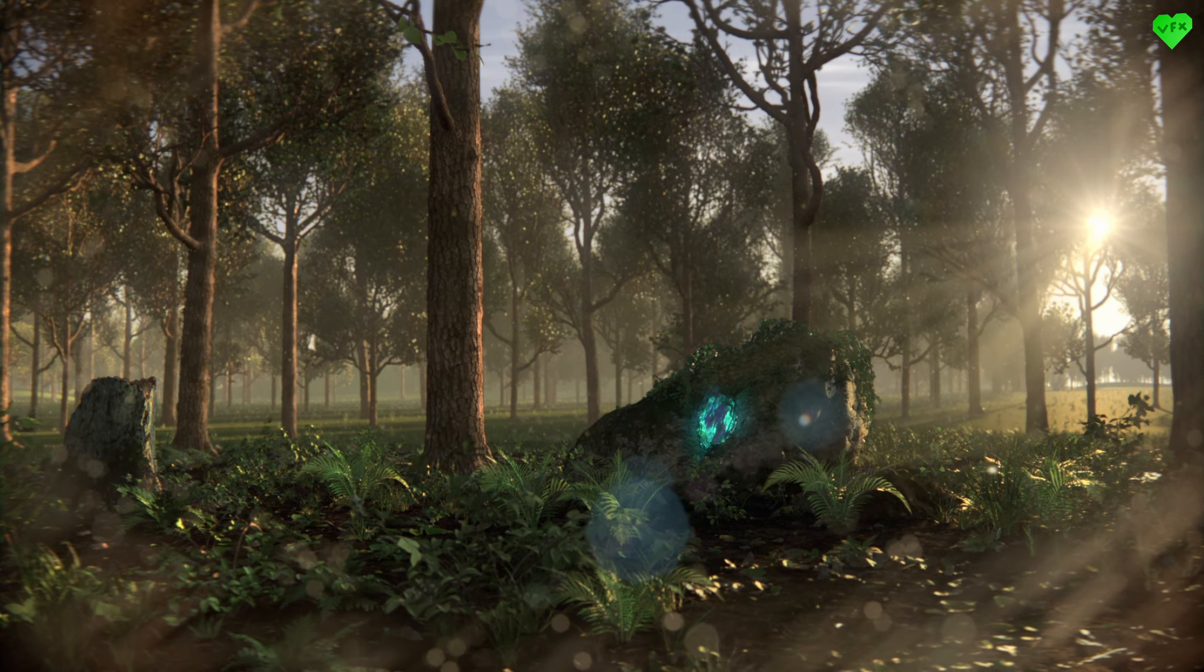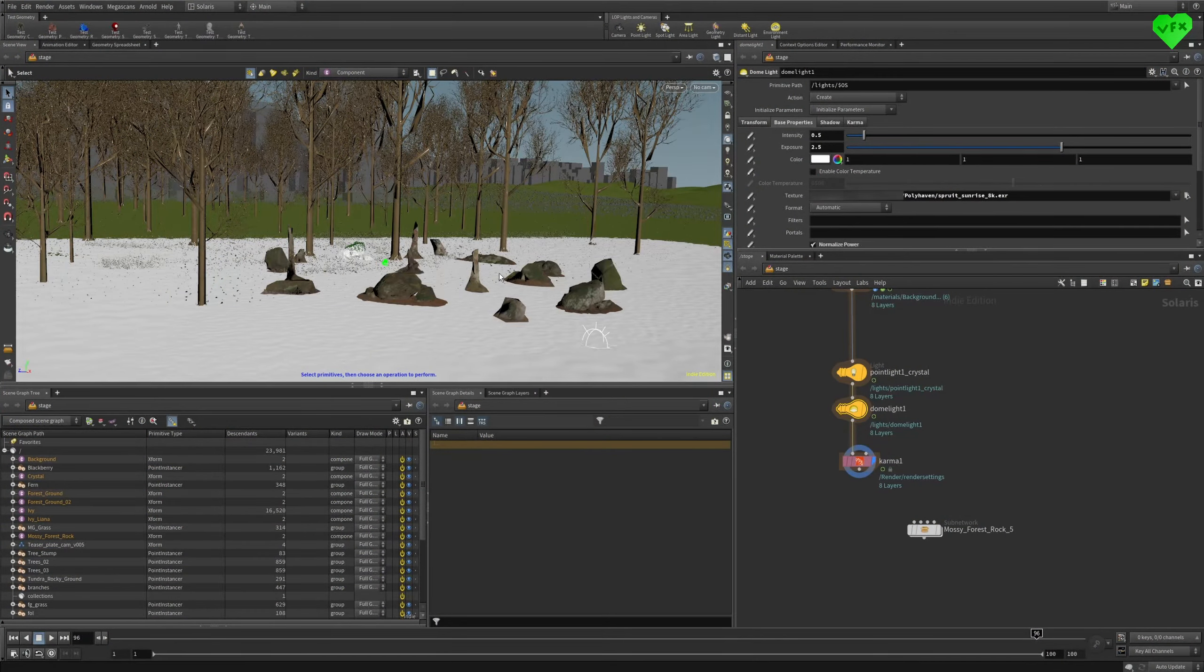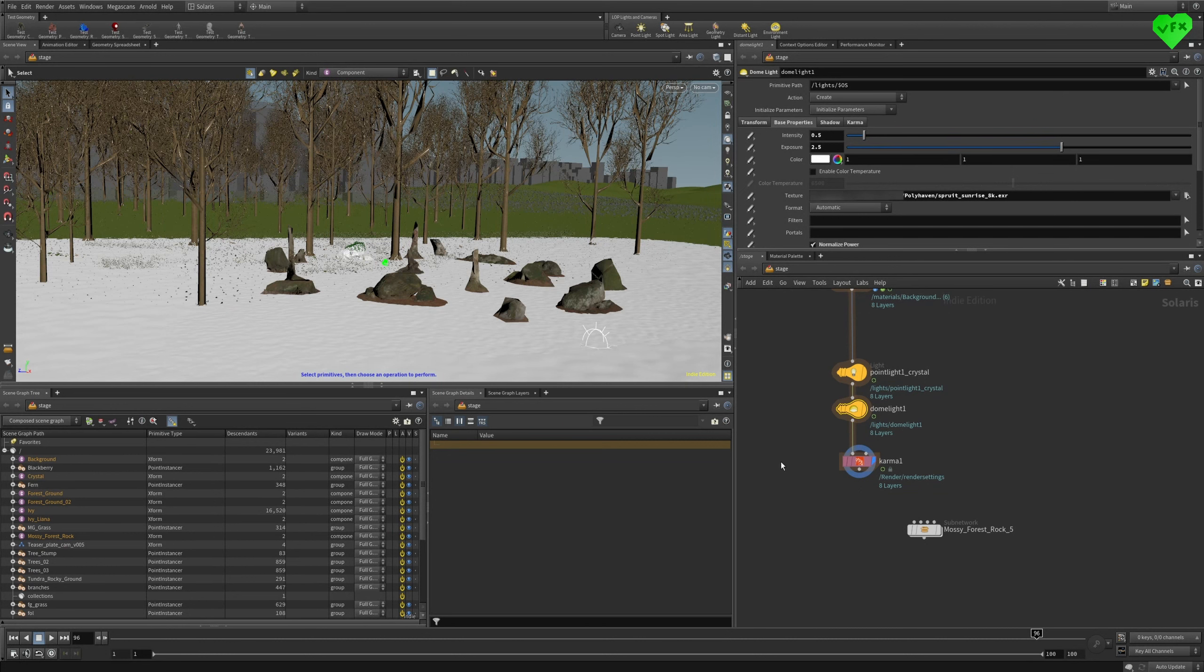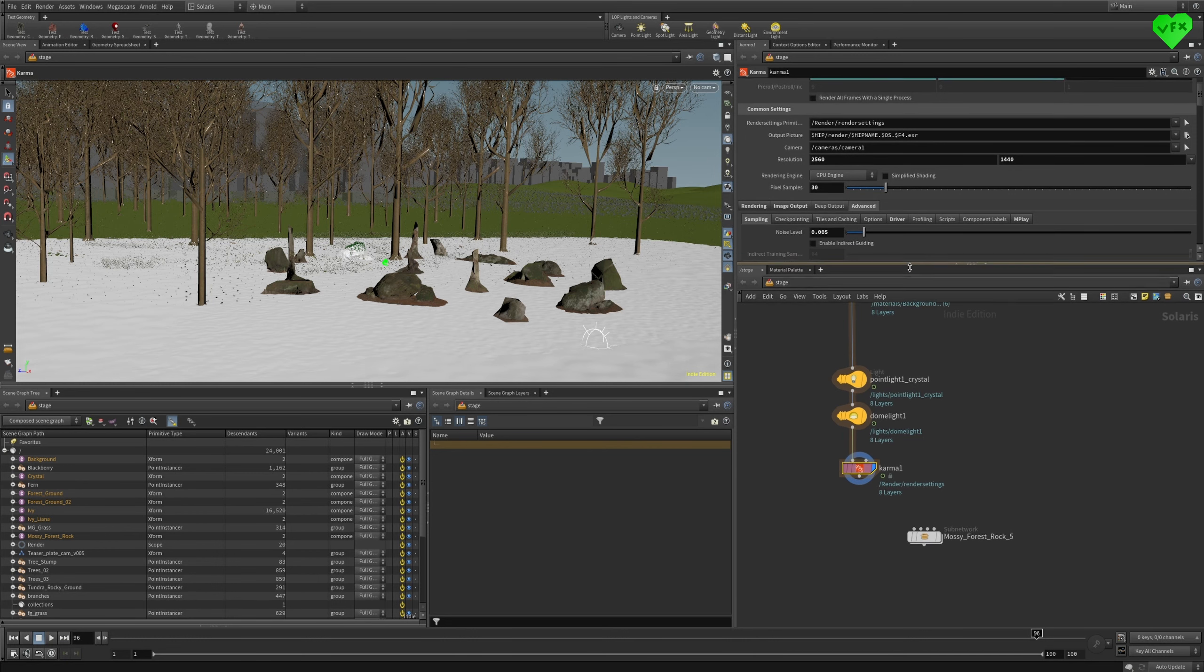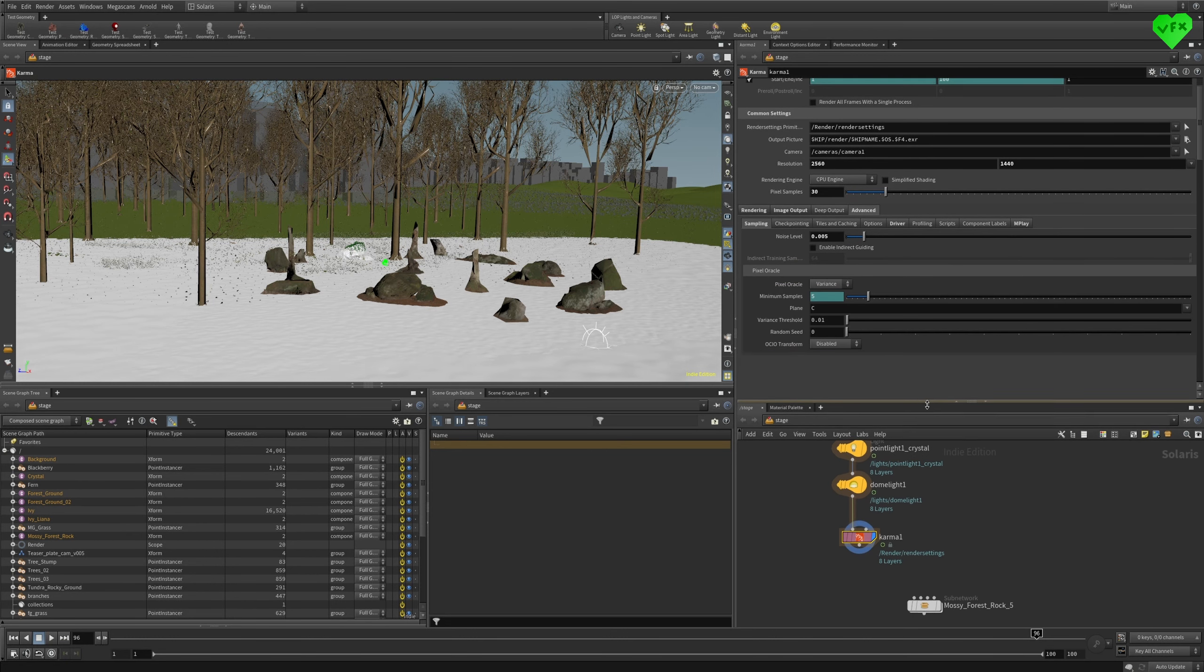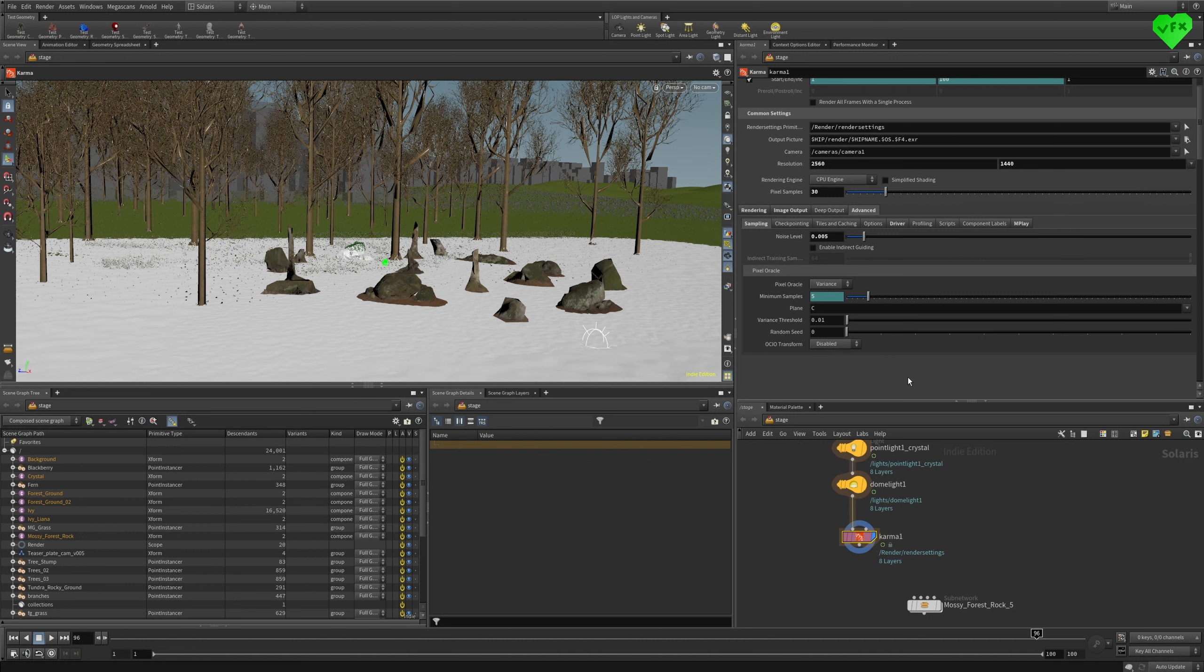Now I'm going to talk about the Karma render engine, and my experience with it during this project. Please take everything I'm saying about Karma with a big grain of salt, because this is the first time that I've been using Karma for a project. In my eyes, Karma has a lot of potential.